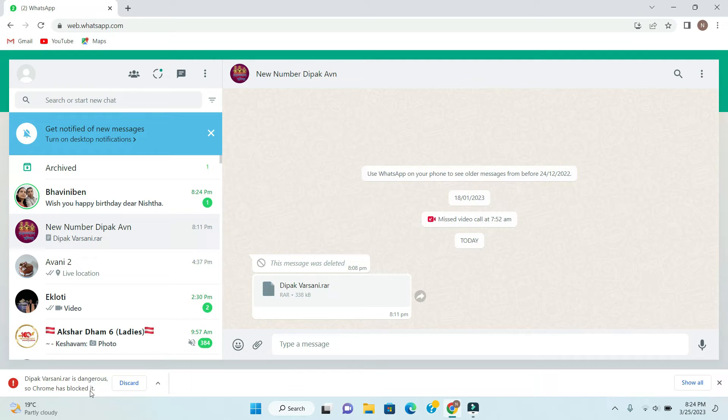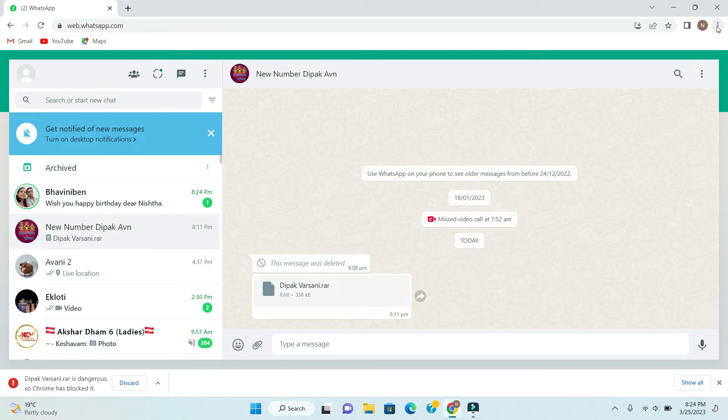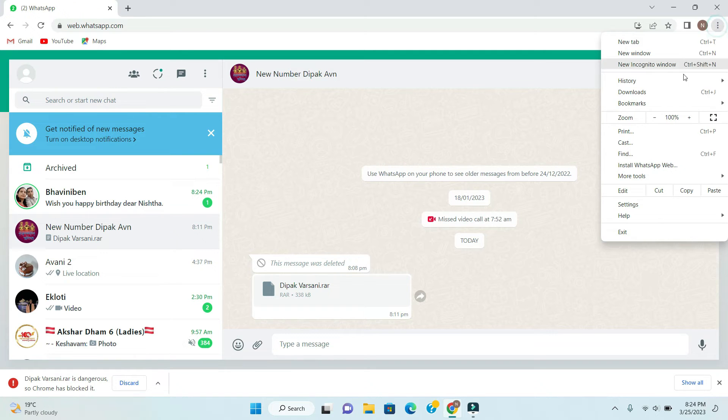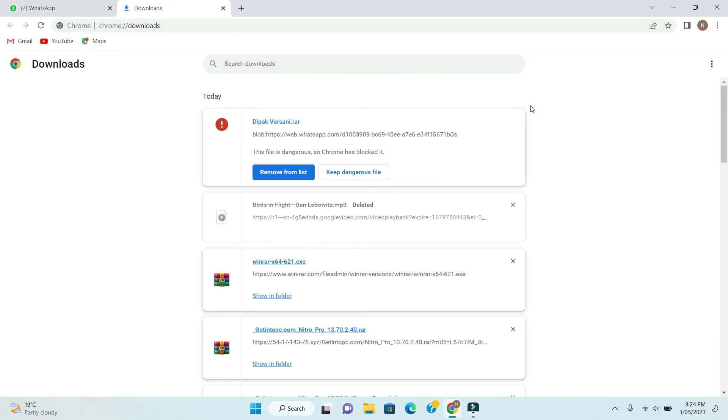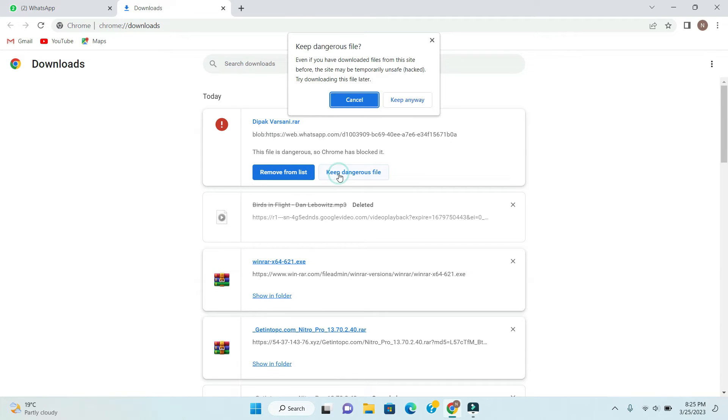If you are facing this error, the simple thing you have to do is go to menu and then download, or you can press Control J. So it will open the download tab and then you can click here on keep dangerous file, and then it will give you a message. Then you have to say keep anyway.